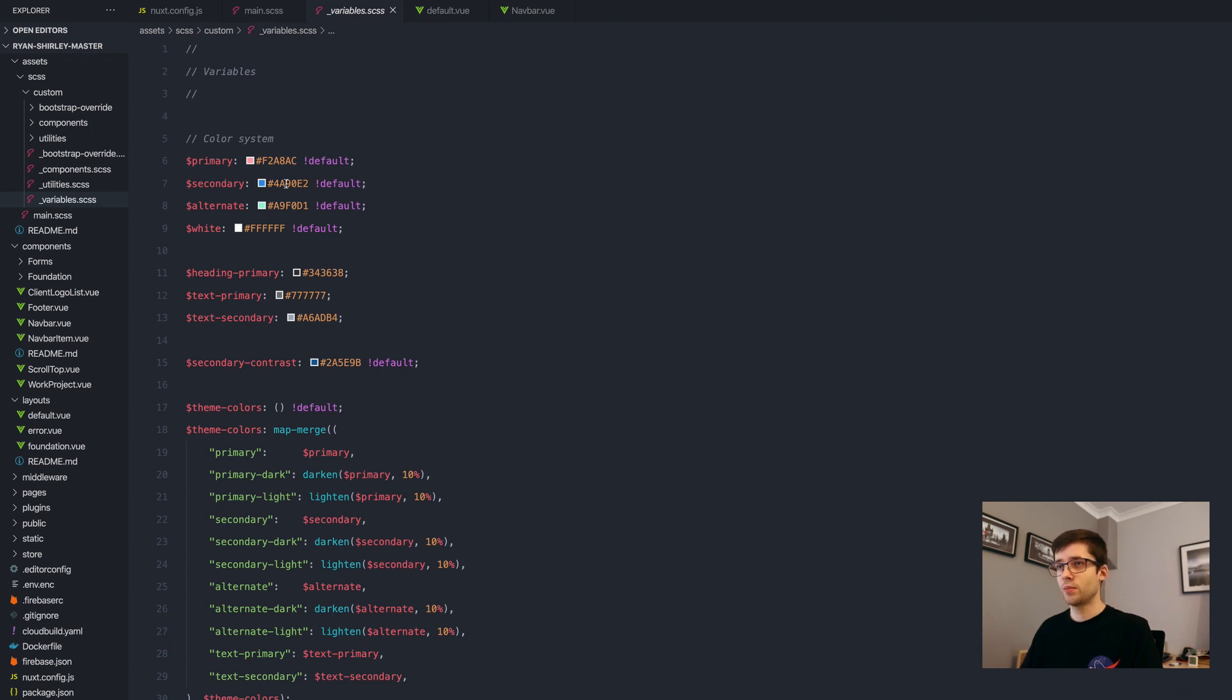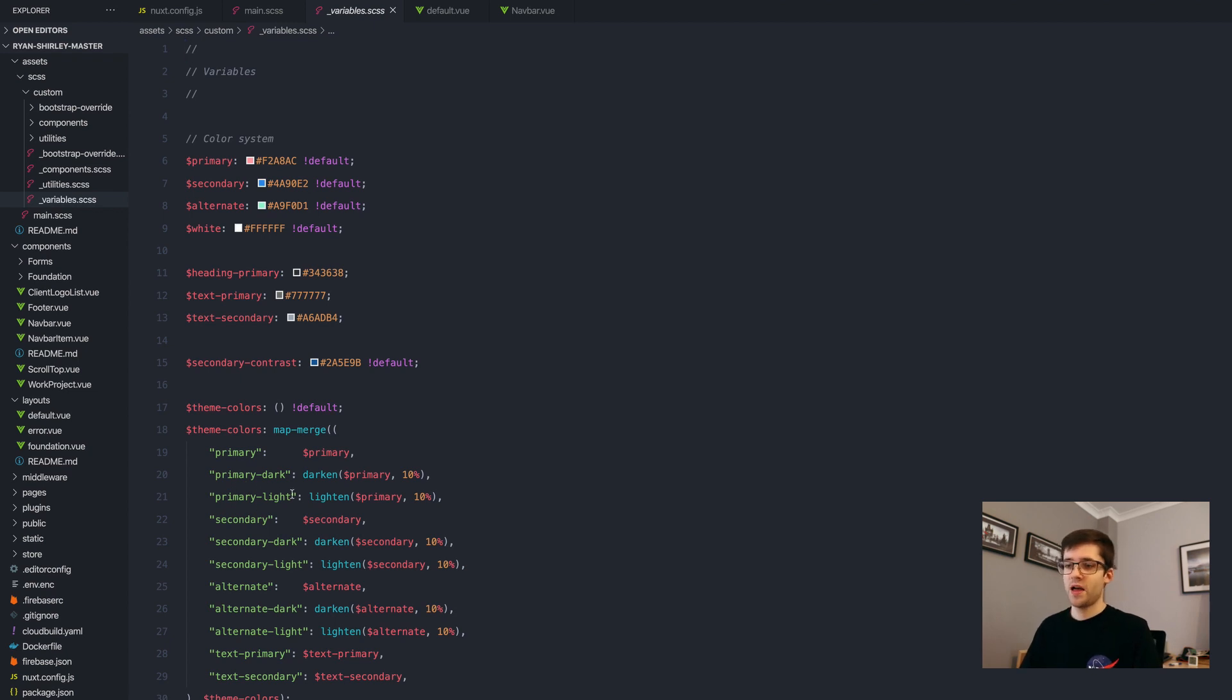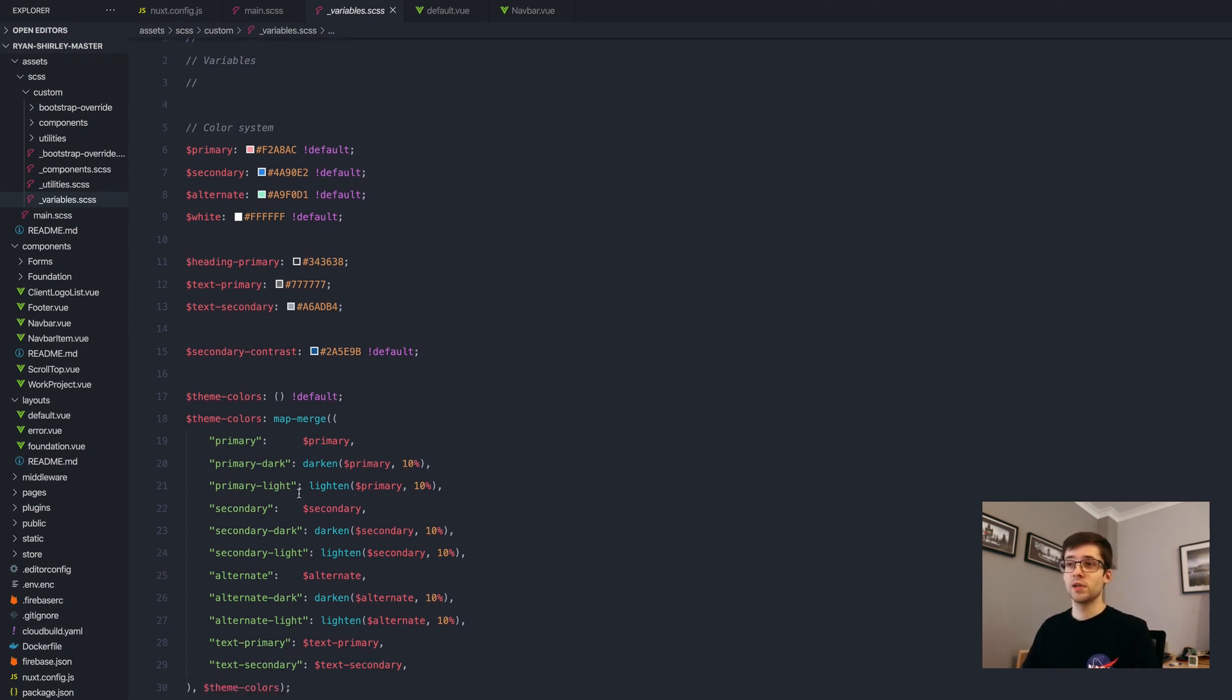The secondary I've changed to blue and things like that, and mostly able to add in other colors like primary dark, primary light and things like that, that I'll be using throughout the actual project itself.